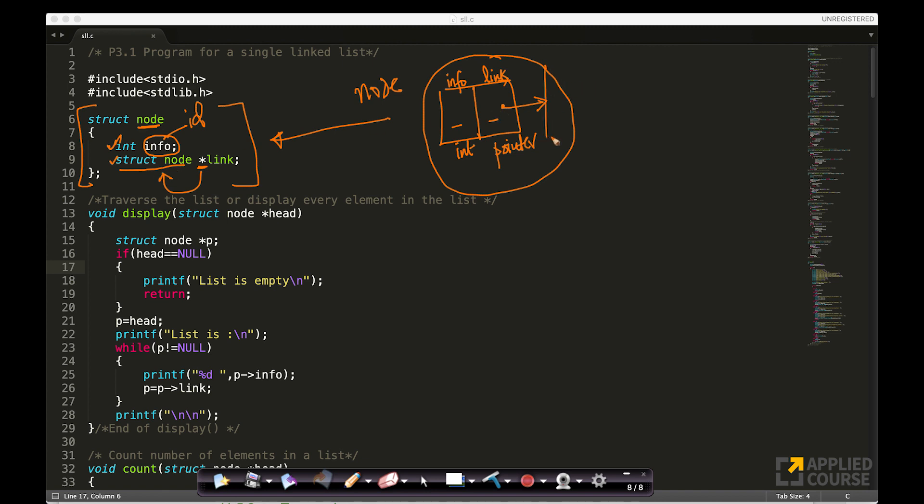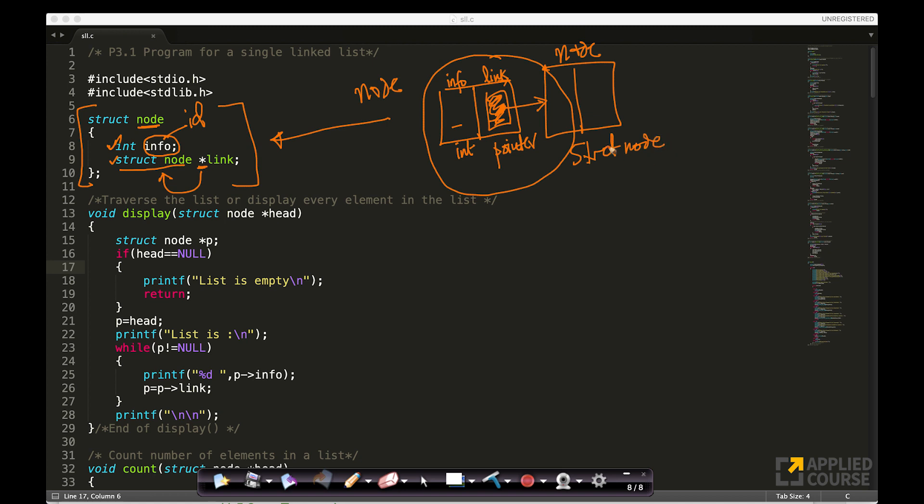to another node. You want to point this, this link part, you want this, you want to point this to another node of type struct node. What is the data type of this node? It is a structure of type node as defined here. So on so forth.